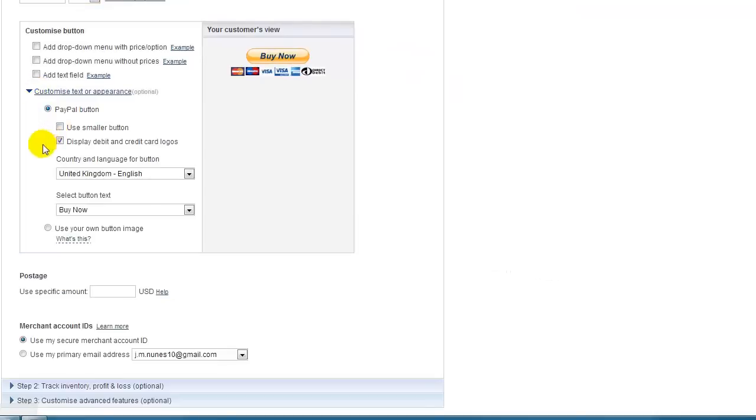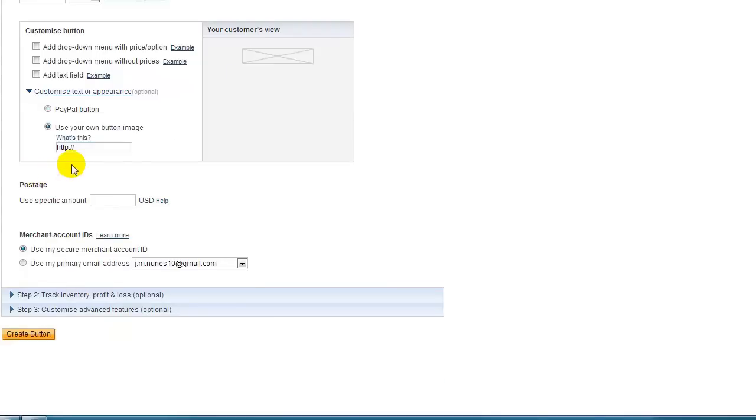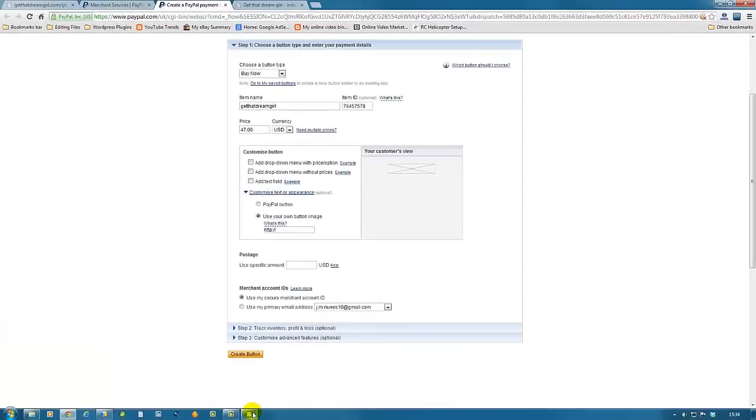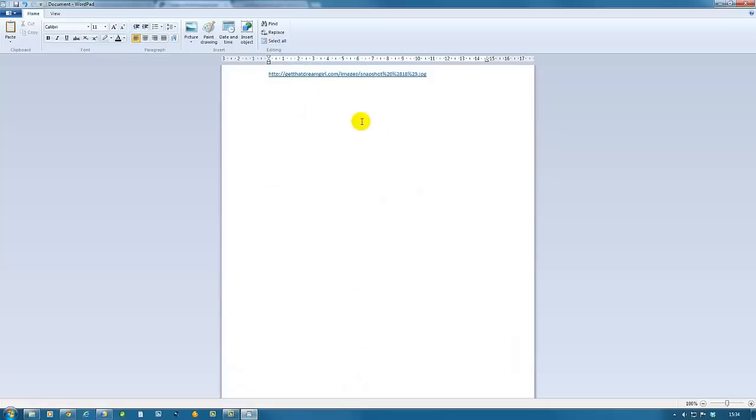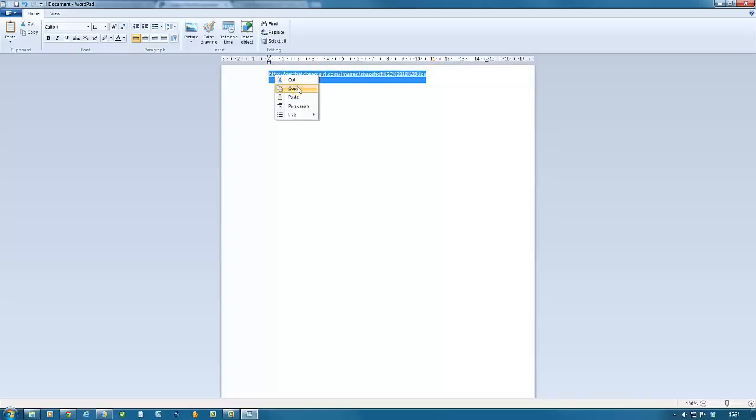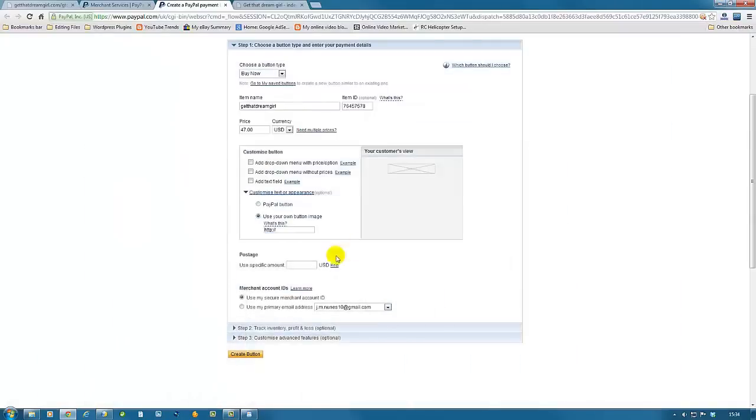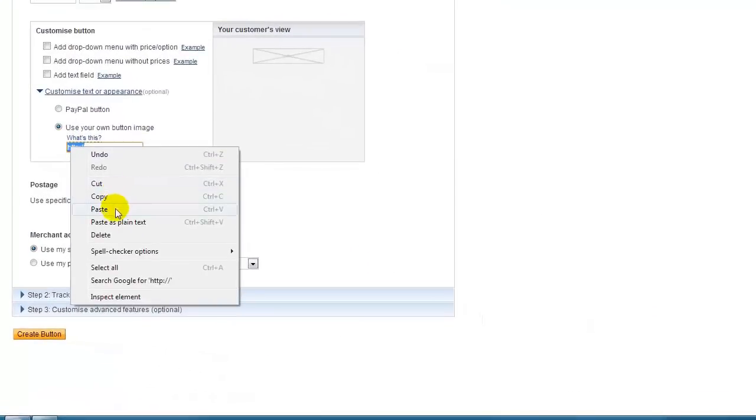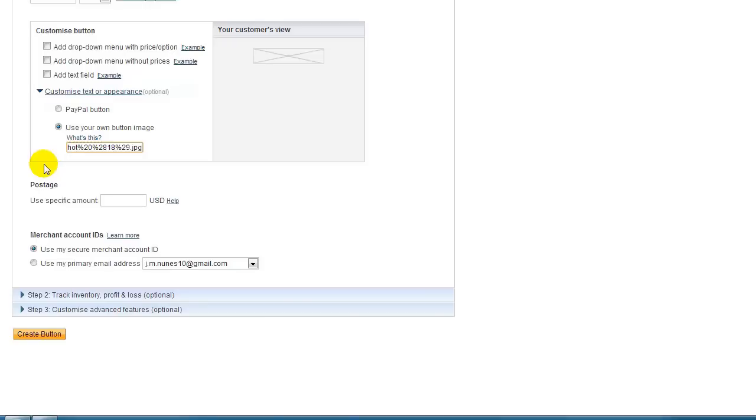This will expand. Now down here, 'Use your own button image'—we tick this box. Now it asks us for the URL where the button is. Remember, we just created this URL to direct to the button, so we copy that and paste it there. Now that's done, we click Create Button.